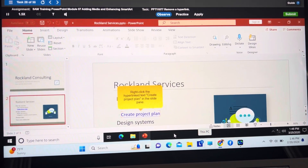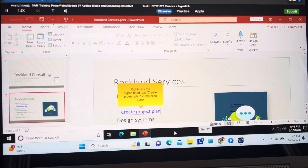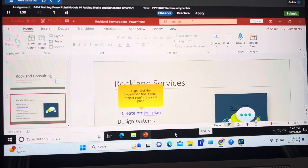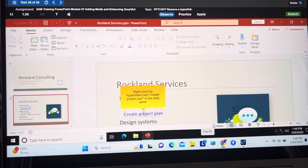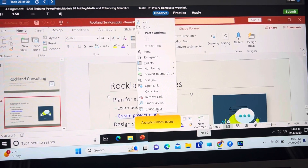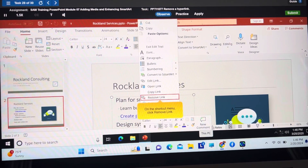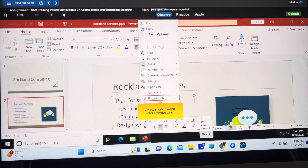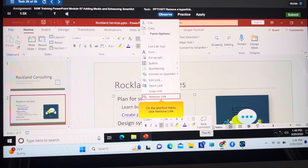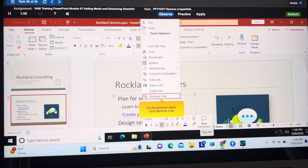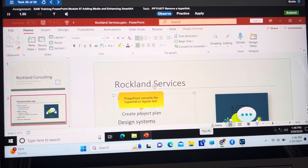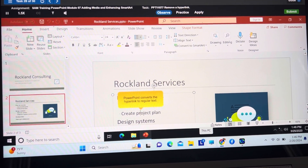Right-click the hyperlinked text, Create Project Plan, in the slide pane. A shortcut menu opens. On the shortcut menu, click Remove Link. PowerPoint converts the hyperlink to regular text.